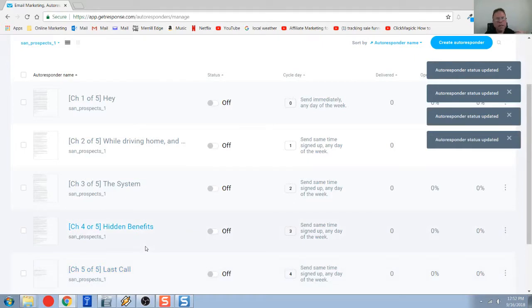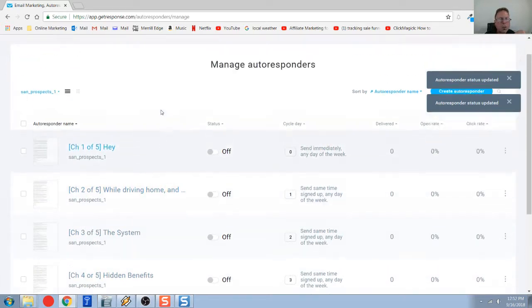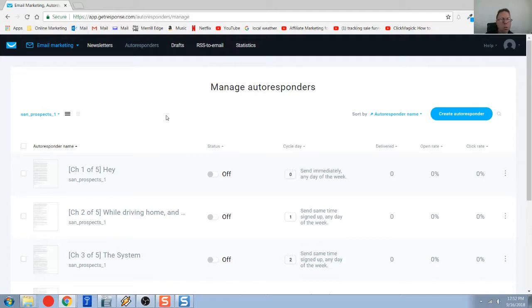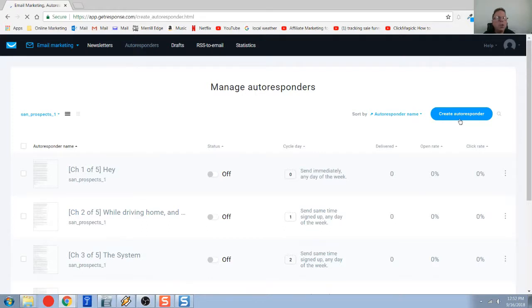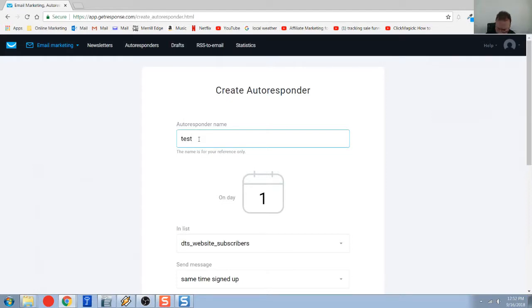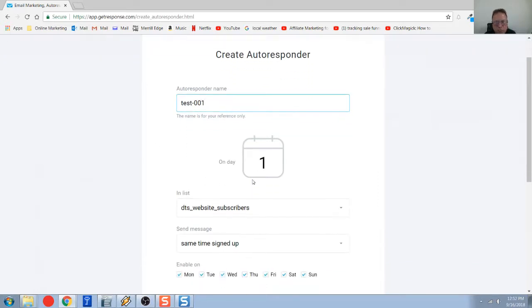So that's an autoresponder from a 30,000-foot level. Now what I want to do is show you just the steps in creating a new one. If I go over to the right, you're going to just say create autoresponder, and you're going to give it a name. We'll call it test-001.